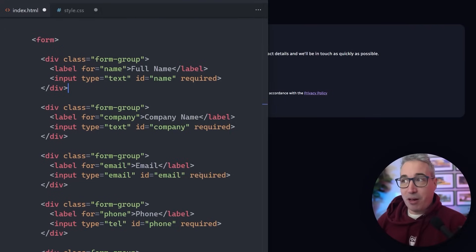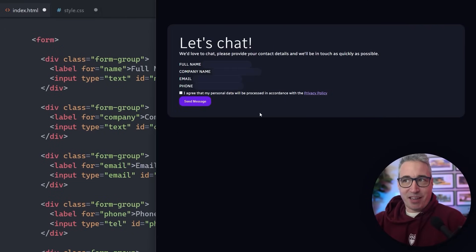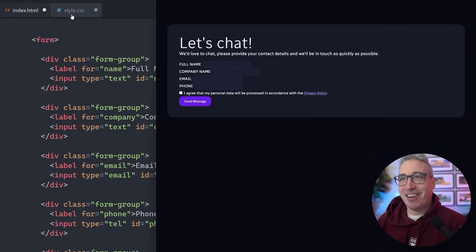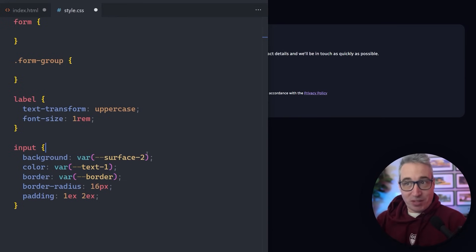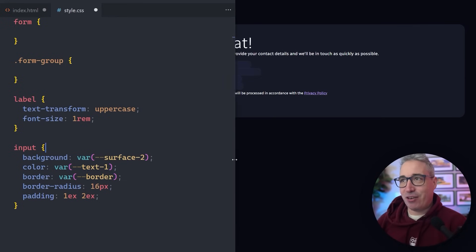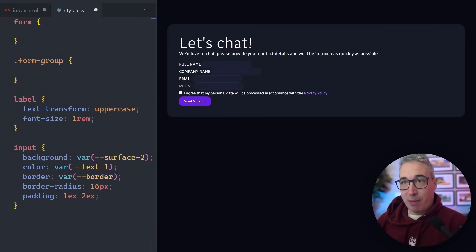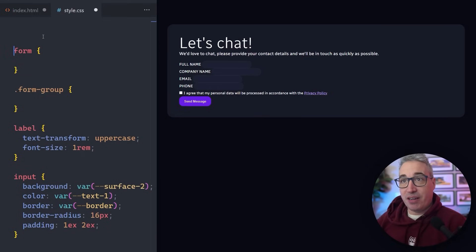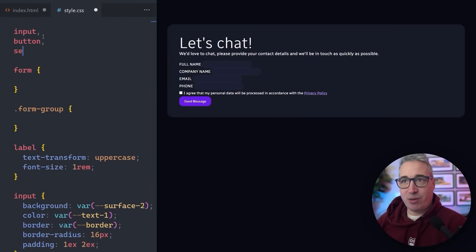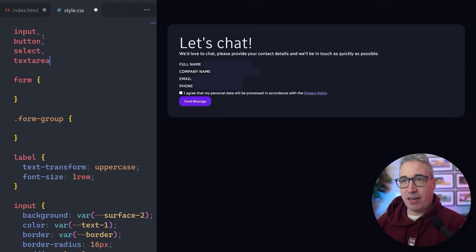Now if you'd like to follow along, I do have a little bit of styling already done but we're going to be really focused on the form itself. So we're starting with a pretty blank slate in our CSS. One of the very first things I'd recommend — this could be as part of a reset — is targeting your input, your button, your select, your textarea — anything that would be part of your form.